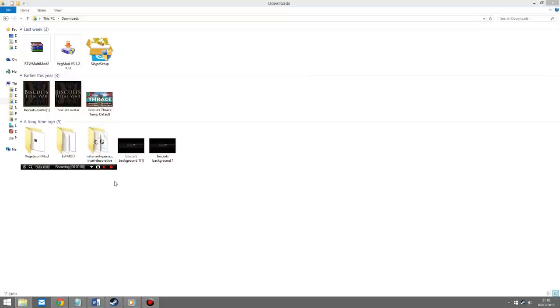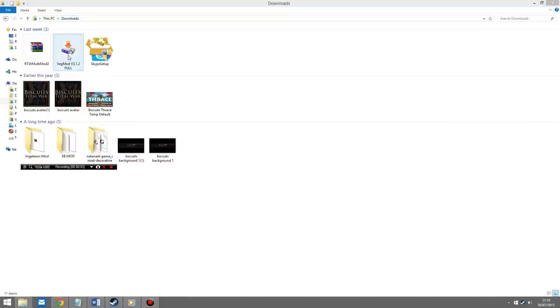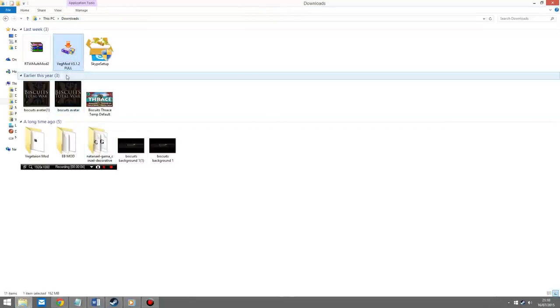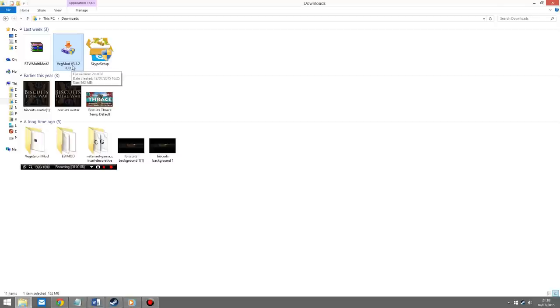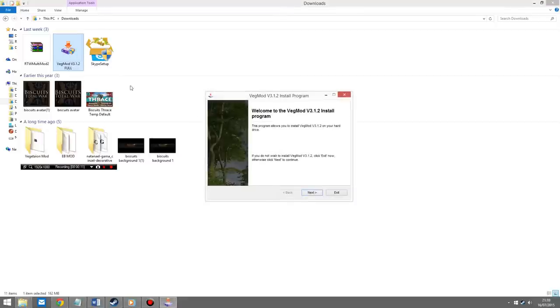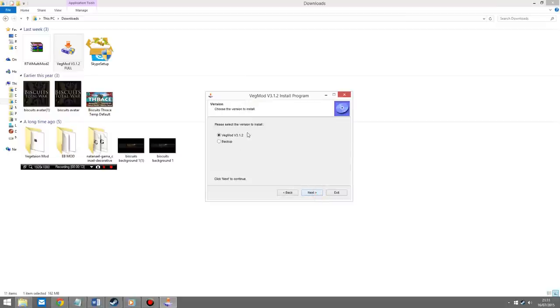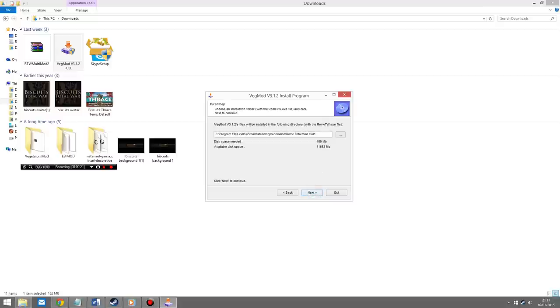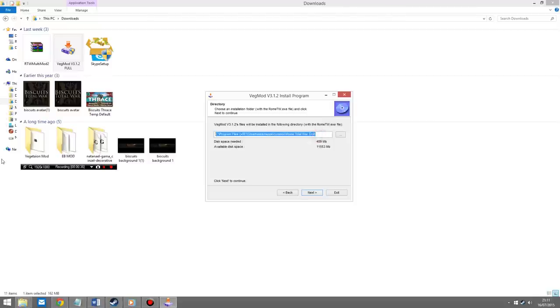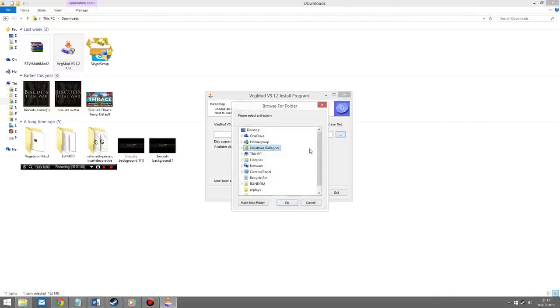Now that you've downloaded the mod, go into your downloads folder and you'll see this file saying veg mod version 3.1.2. Double click on it to open it up, then go next. It's going to ask you if you want to install it. Make sure you've clicked veg mods 3.1.2 and click next. Now at this stage, it'll automatically try and download it into your Steam or disk version. Delete that and click on this little box here.